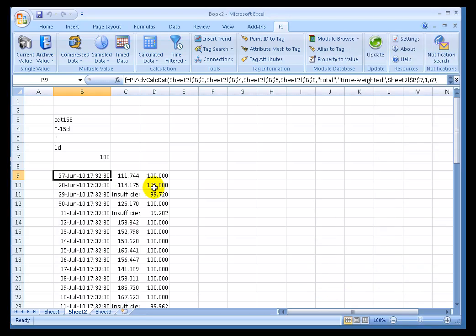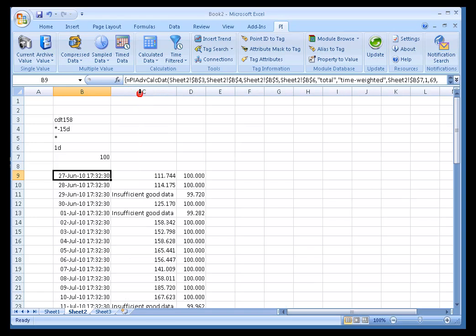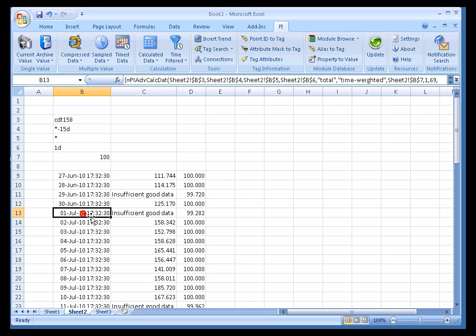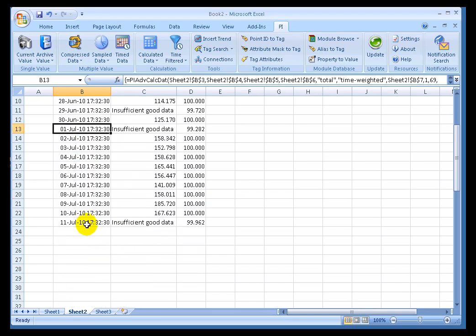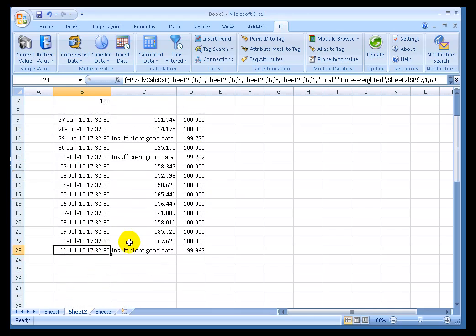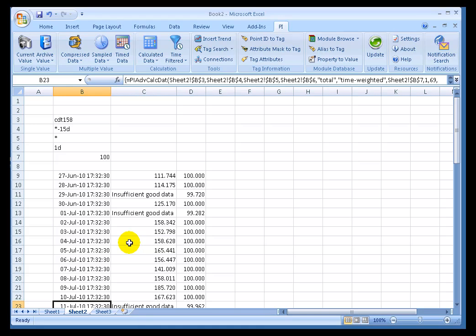Now, having done that, we can see exactly which of the dates here have insufficient good data. This particular day is missing a little bit of data, and this is missing a little data as well.